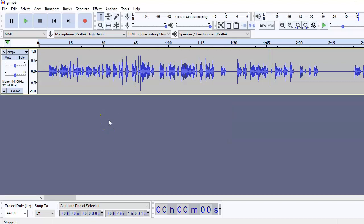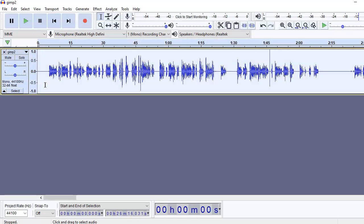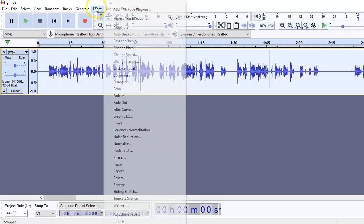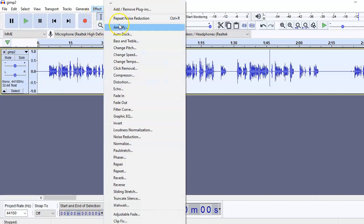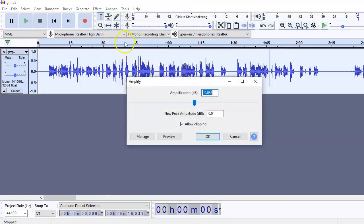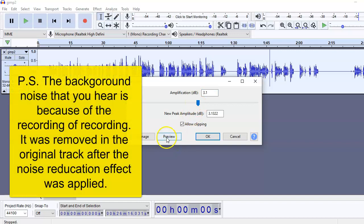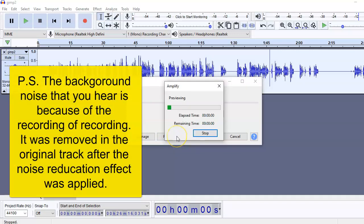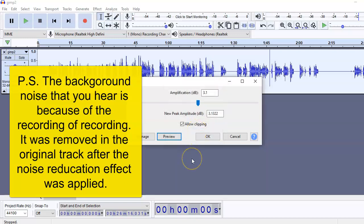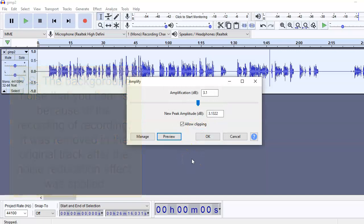Next is to amplify. Now suppose you feel that the volume is too low, you can select the entire track, go to Effects and Amplify. From here you can increase and then you can preview. Hello and well. Now if you feel that is the volume that you want, you can click on okay.